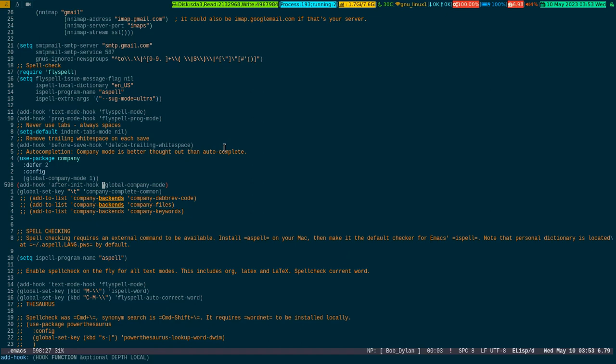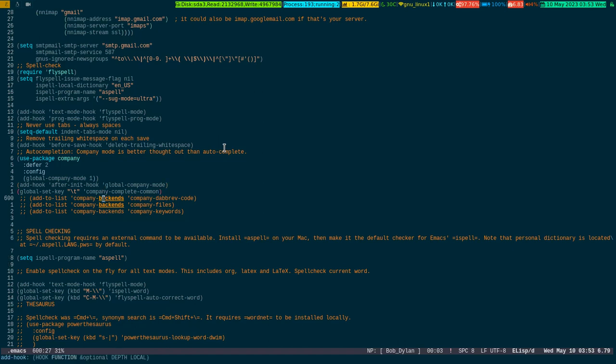If somebody else is using it, it doesn't make much sense that you are supposed to start using that one unless you have a real requirement.